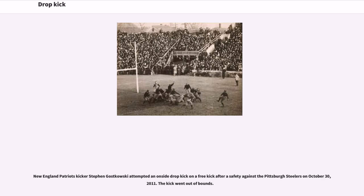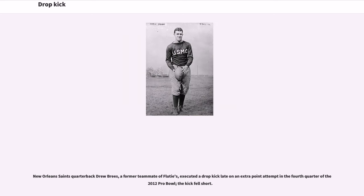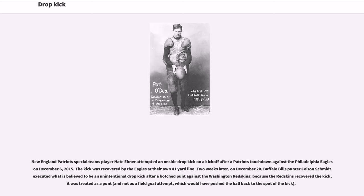New England Patriots kicker Stephen Gostkowski attempted an onside drop kick on a free kick after a safety against the Pittsburgh Steelers on October 30th, 2011 — the kick went out of bounds. New Orleans Saints quarterback Drew Brees, a former teammate of Flutie's, executed a drop kick on an extra point attempt in the fourth quarter of the 2012 Pro Bowl; the kick fell short. New England Patriots special teams player Nate Ebner attempted an onside drop kick on a kickoff after a Patriots touchdown against the Philadelphia Eagles on December 6, 2015; the kick was recovered by the Eagles at their own 41-yard line.